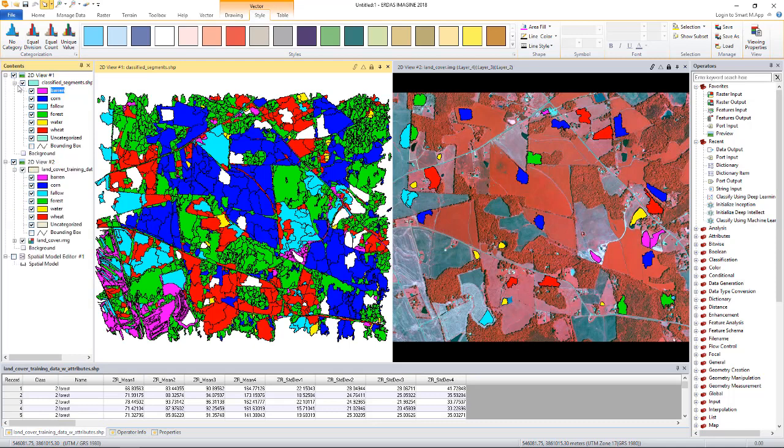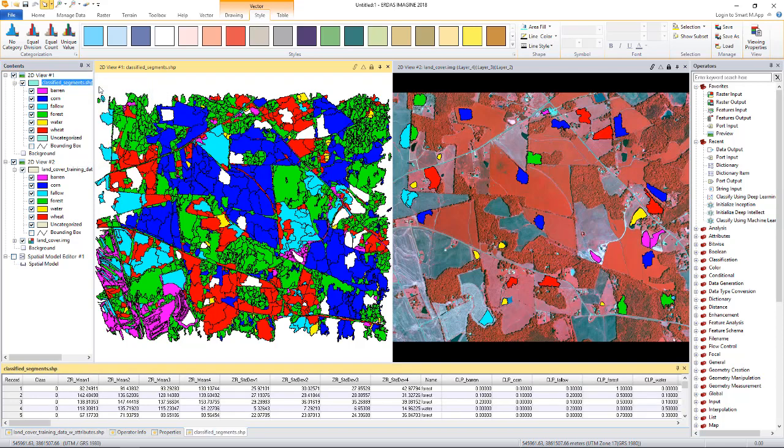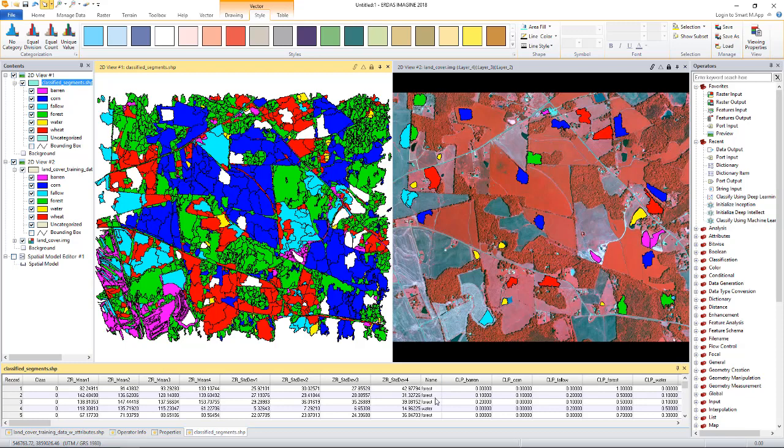And see the classes are now assigned to the polygons. Let's bring the attribute table. Now that's the attribute table for the classified shapefile. The input to the classifier has class, name, and eight statistics attributes. The name attributes for the polygons were all set to unknown since the polygons were unclassified. Now you see the name attribute is updated with the result of the classification.